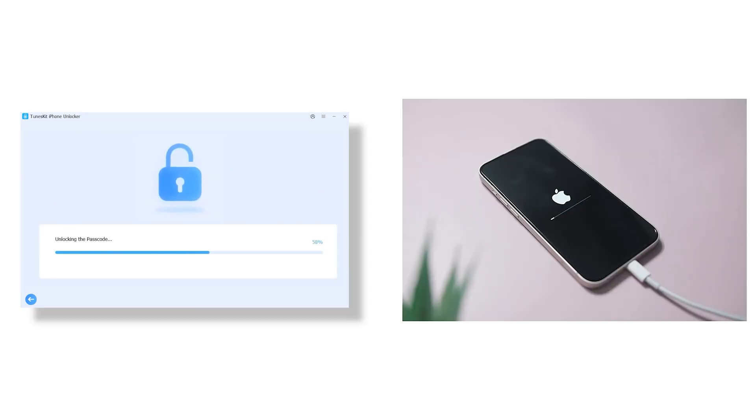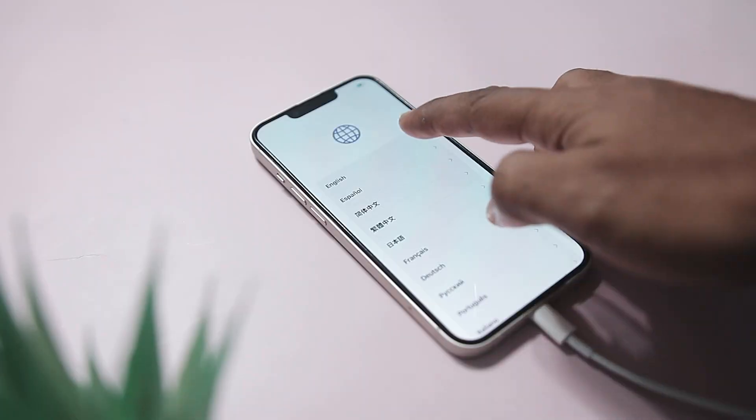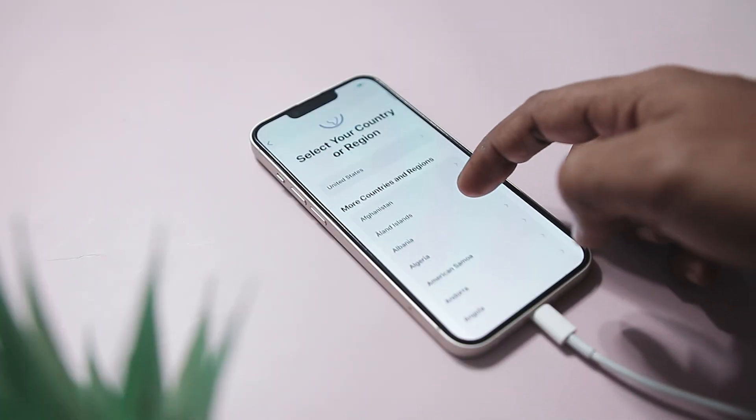Finally, leave your iPhone connected and let the app work its magic. When you see the 'unlock screen successful' message, that's your green light. Your phone is officially back in business.